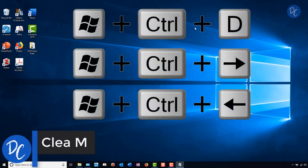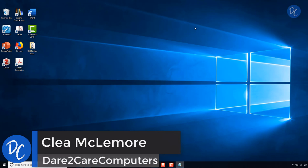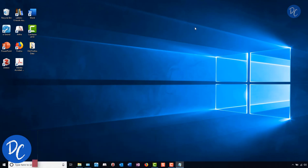Follow Dare to Care Computers for more tech tips and tutorials to ease your tech woes. This is Clea with Dare to Care Computers. Until next time.